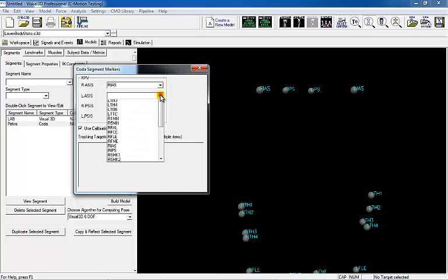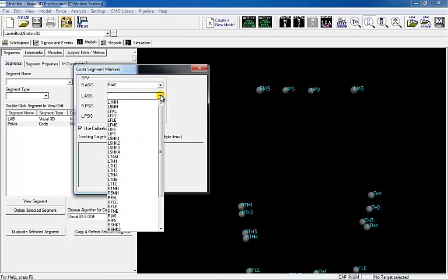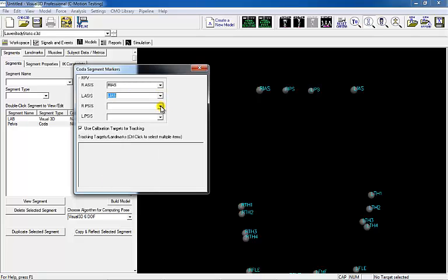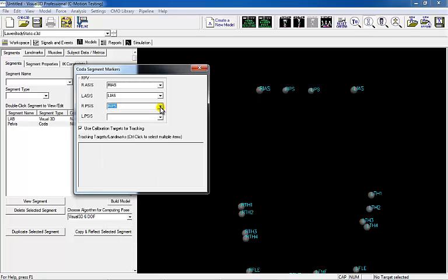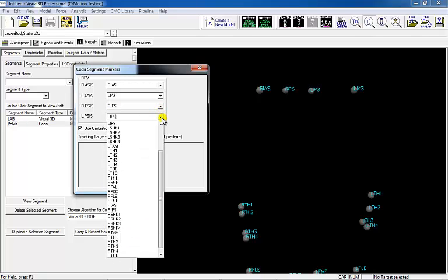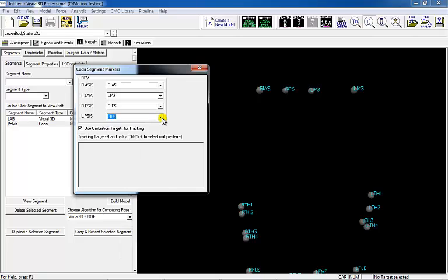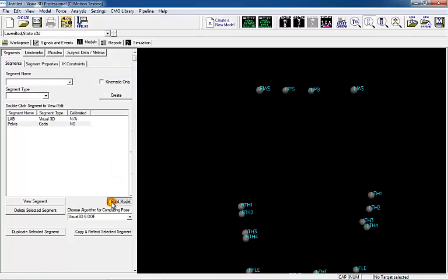Body mass and height are specific to each subject and will need to be changed for individual subjects. Select the correct ASIS and PSIS target IDs. If PSIS target IDs are not used and only a sacrum marker is used, enter the sacrum target ID into both PSIS option boxes.